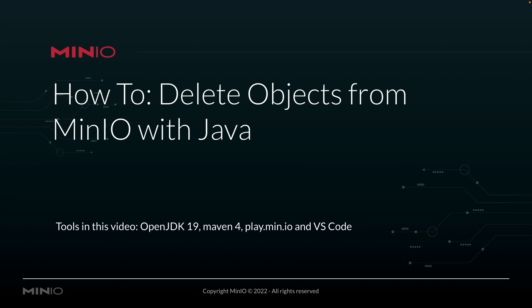In this video we're going to be using OpenJDK 19 as well as Maven 4 for managing all of our dependencies and doing our builds. We're going to be deleting the object from play.min.io, which is our online sandbox where anybody can work with the Min.io platform. All of this is going to be run out of Visual Studio Code today.